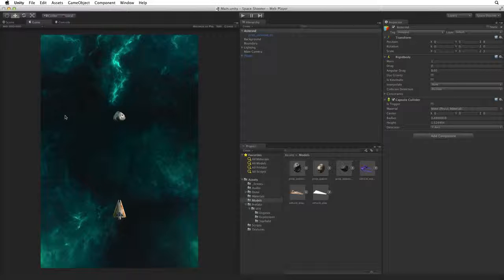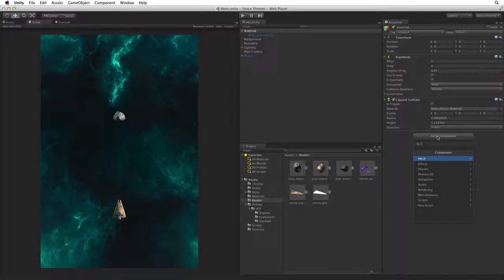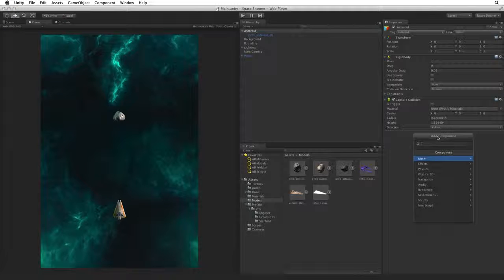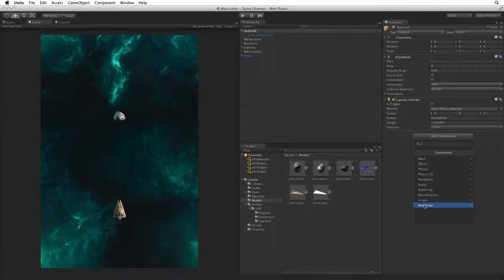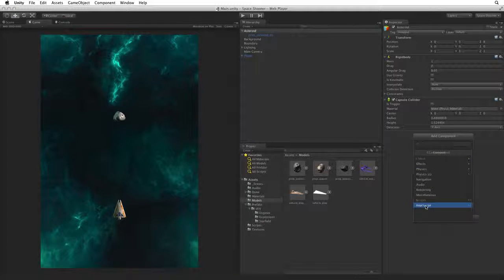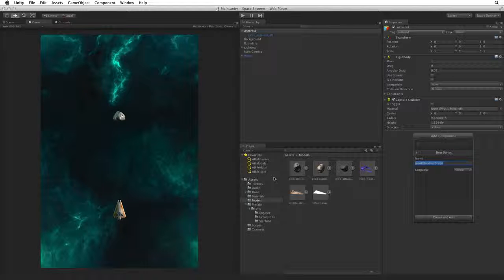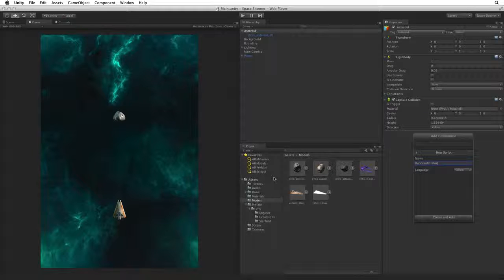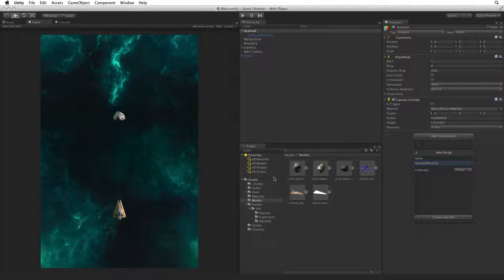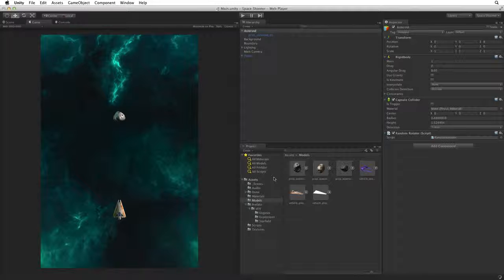With the Asteroid game object selected use the Add Component button to create a new script. Rename the script Random Rotator and accept the changes to add this script to Asteroid.